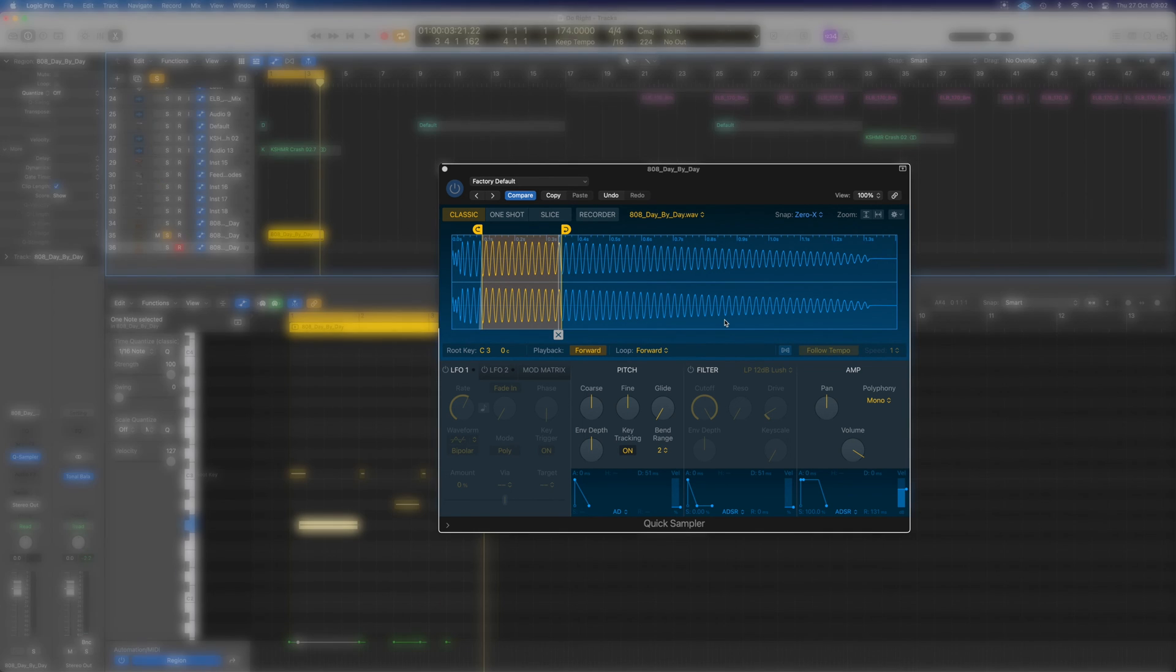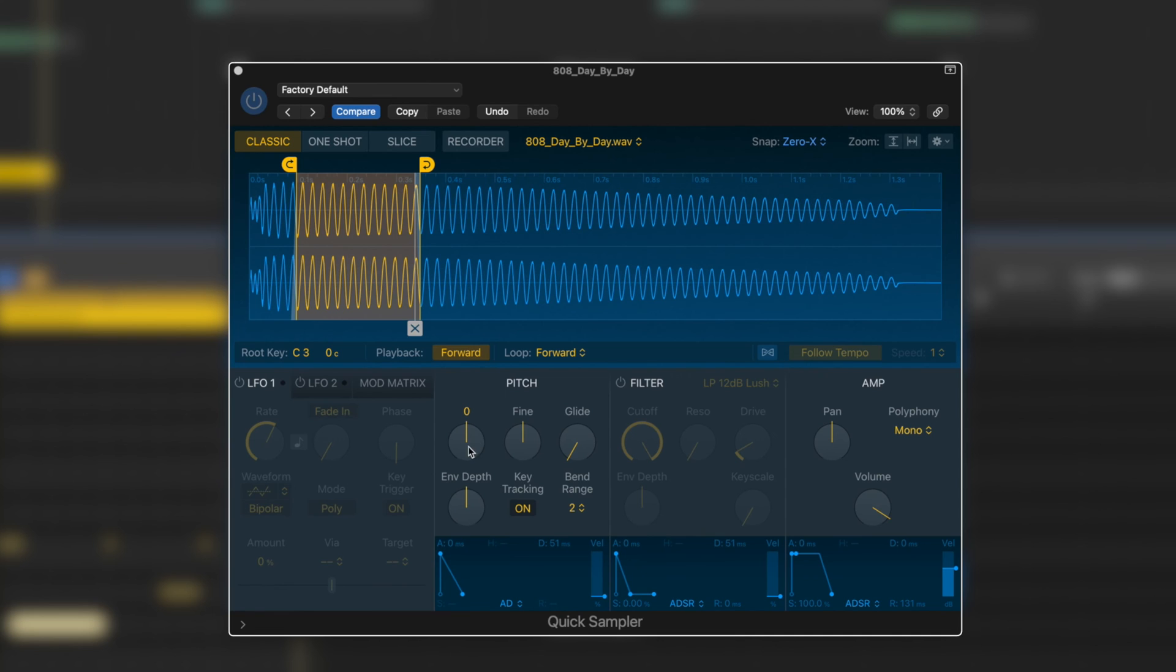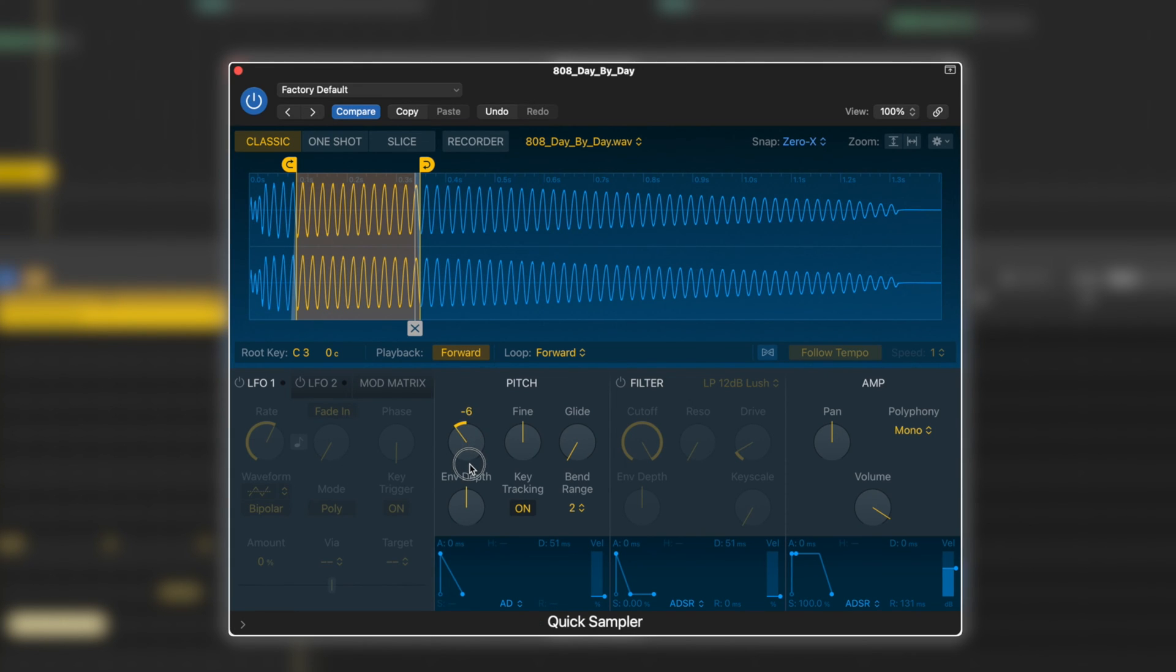Now we want to start introducing a little bit of the slide, and we can use our coarse pitch here, and we could bring it down 12 semitones, which will drop an octave.